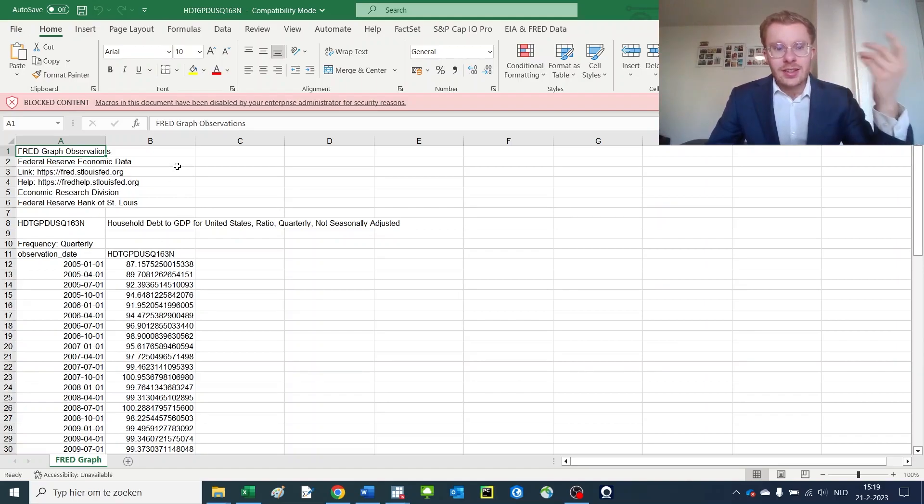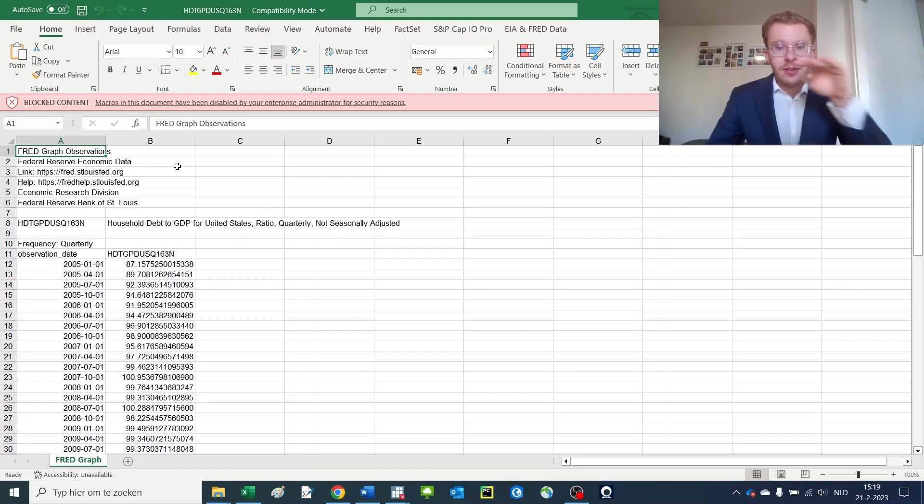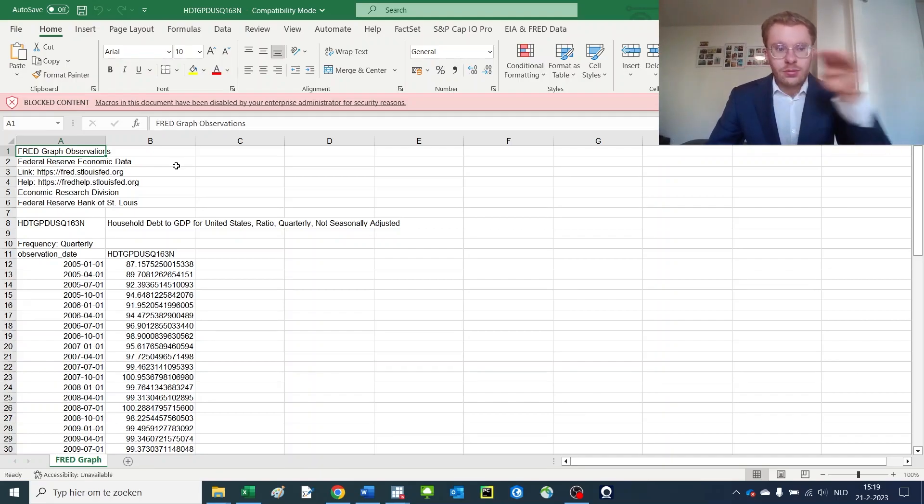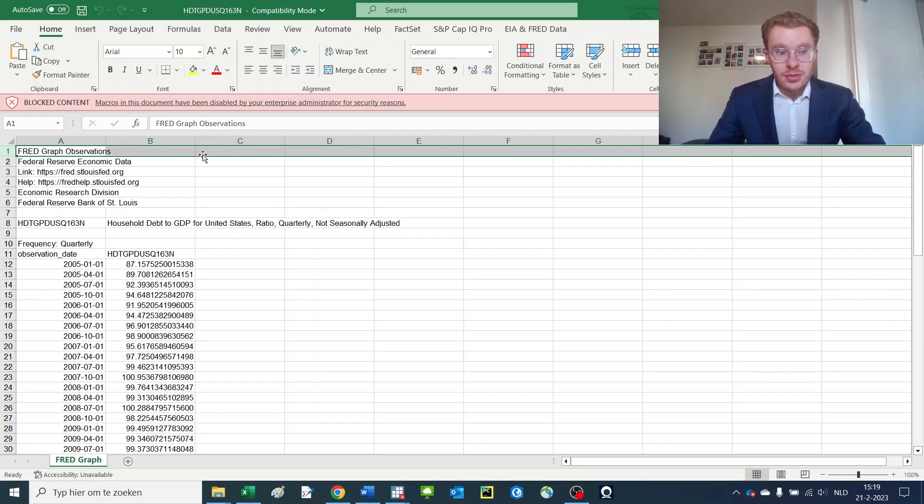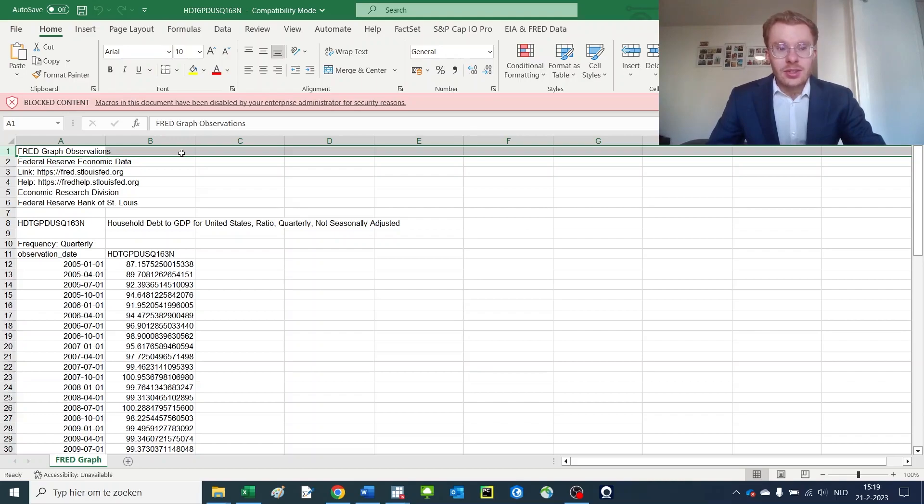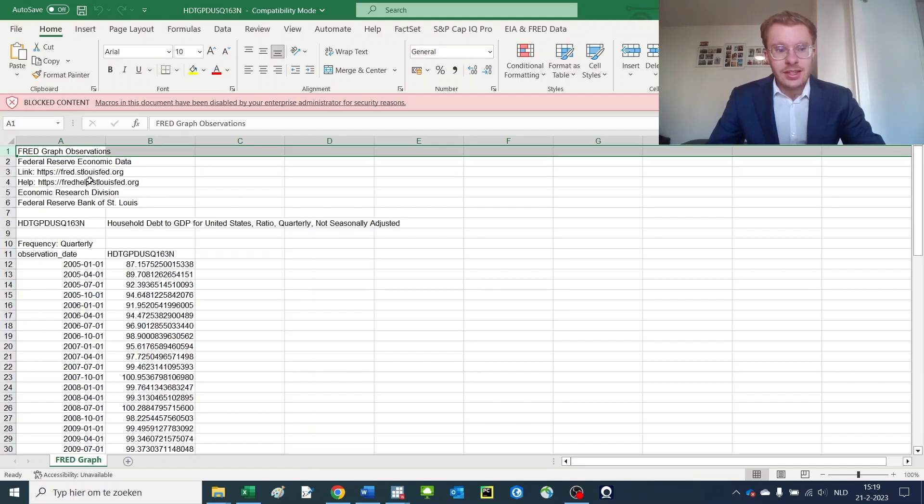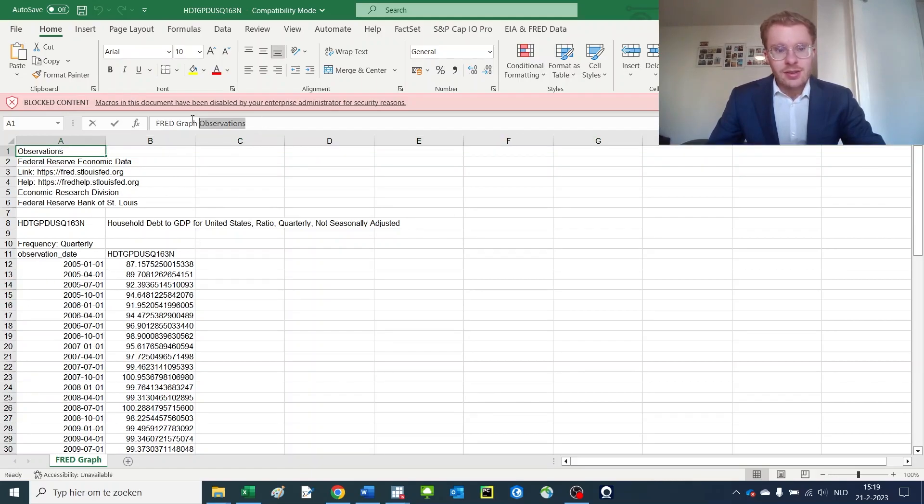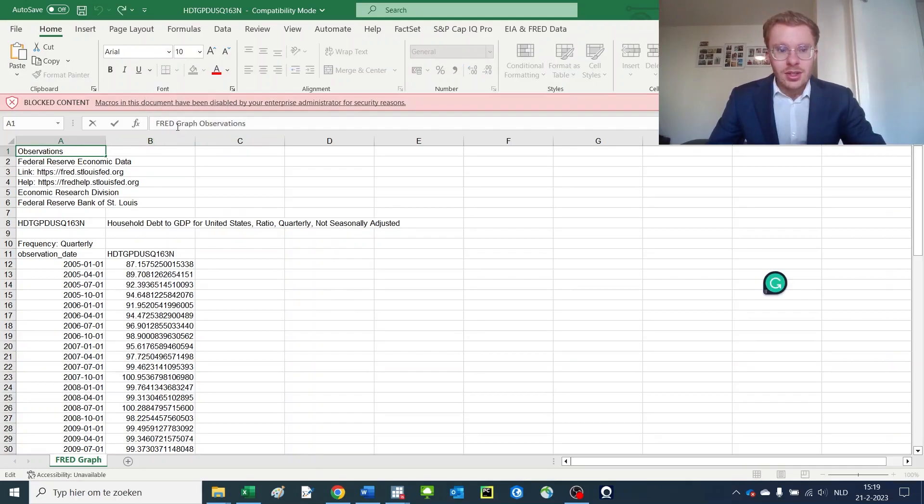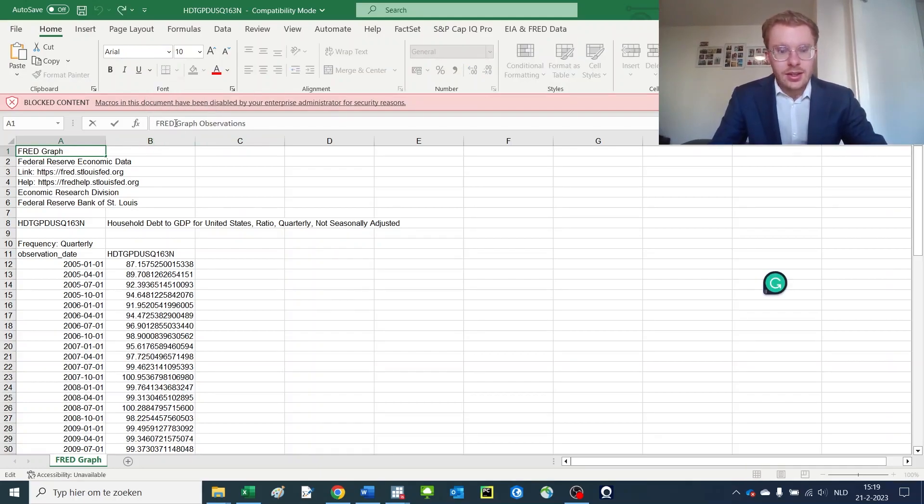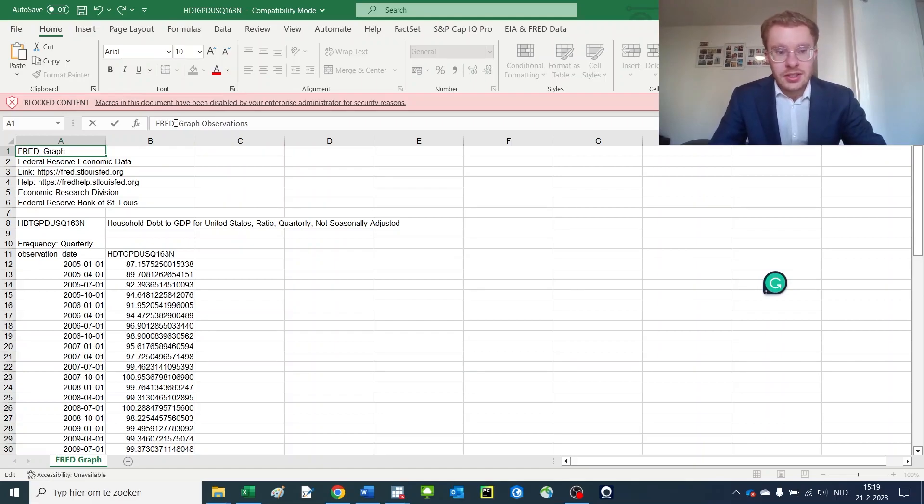Now what Stata does by default is that it uses the first row—so basically this line here—as the variable names. And it doesn't deal well with spaces, so take this into account. If you would just upload this data in Stata directly, what you would get is an abbreviated version of this name with probably some underscores or glitches, and it doesn't take the last part.